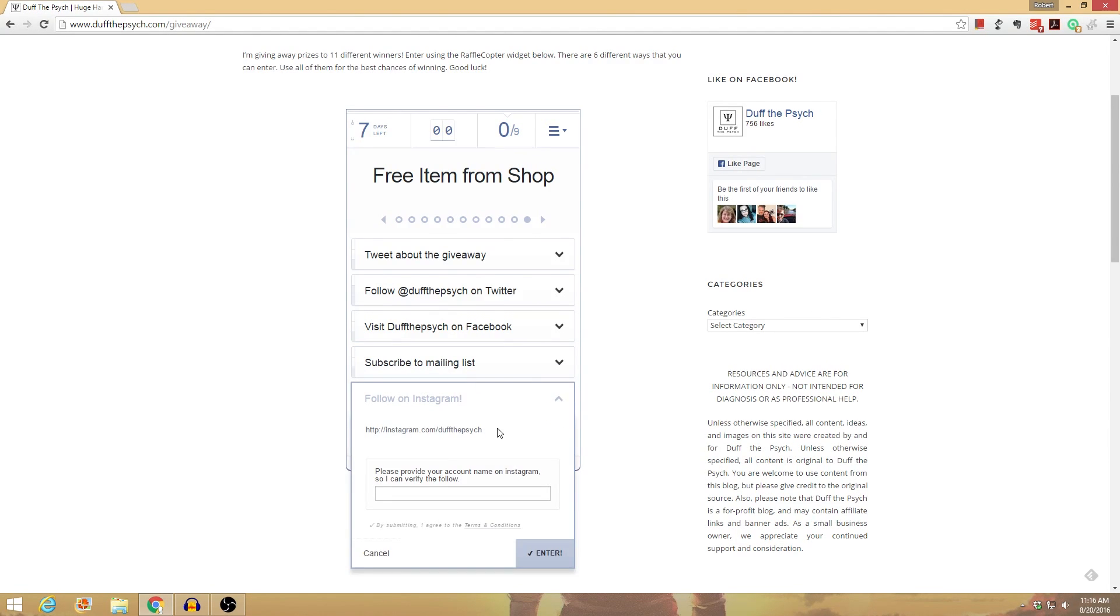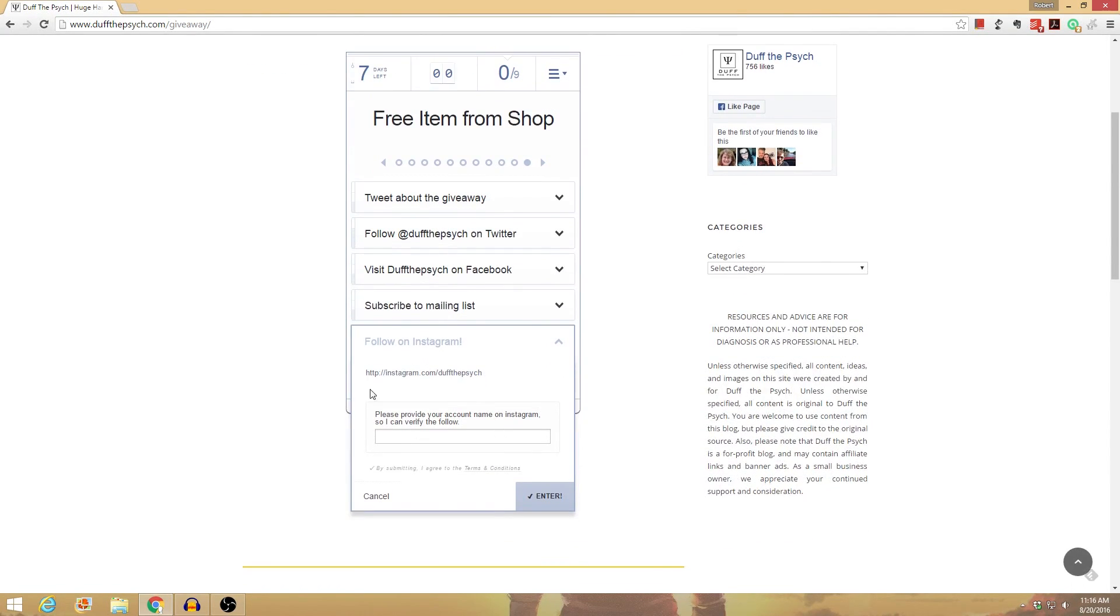Follow on Instagram, same kind of thing. Visit me on Instagram and provide your username so I know that you follow me.